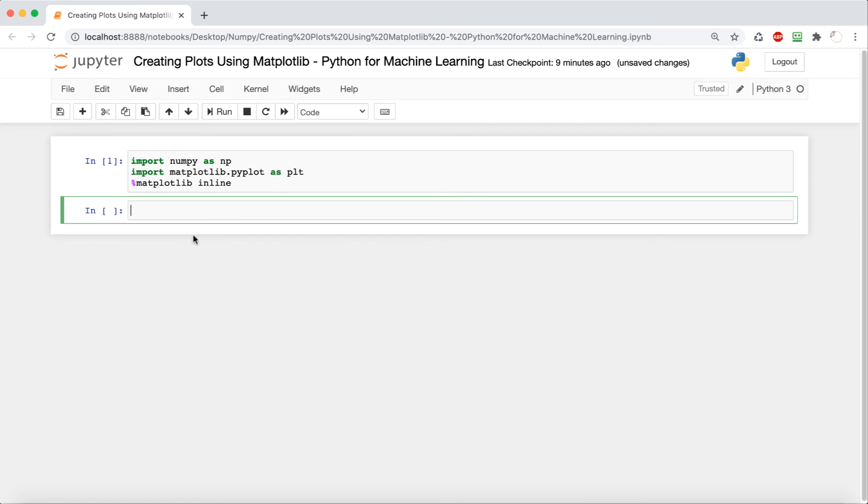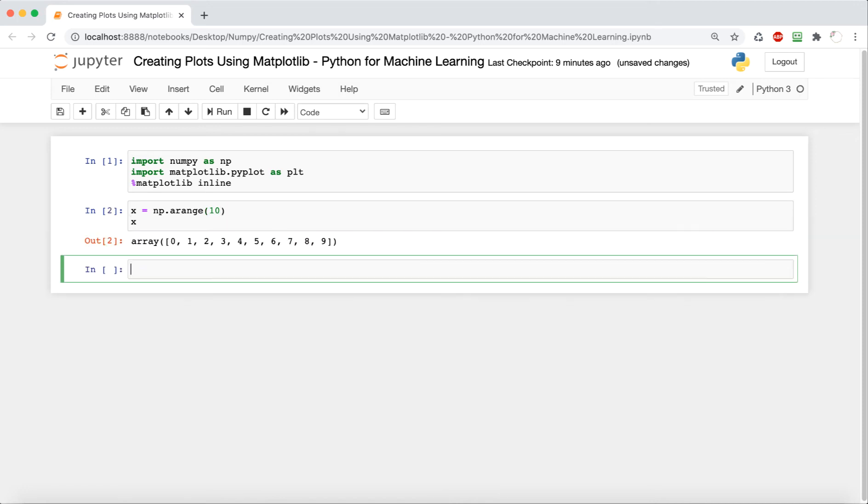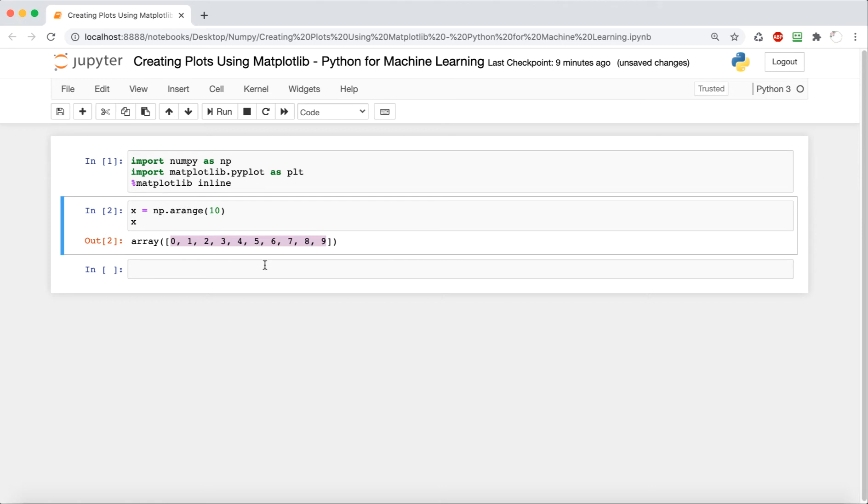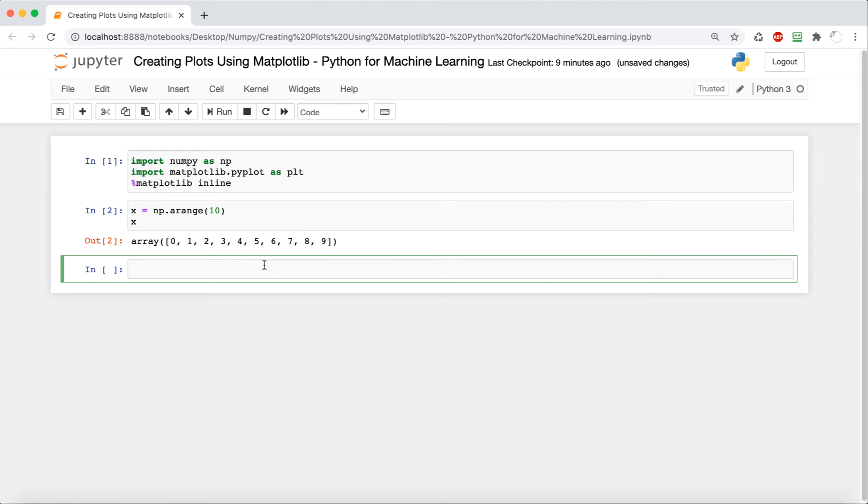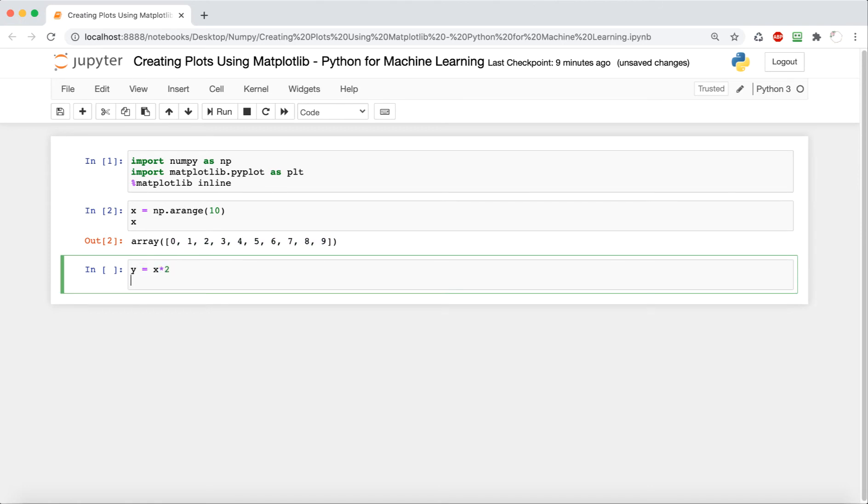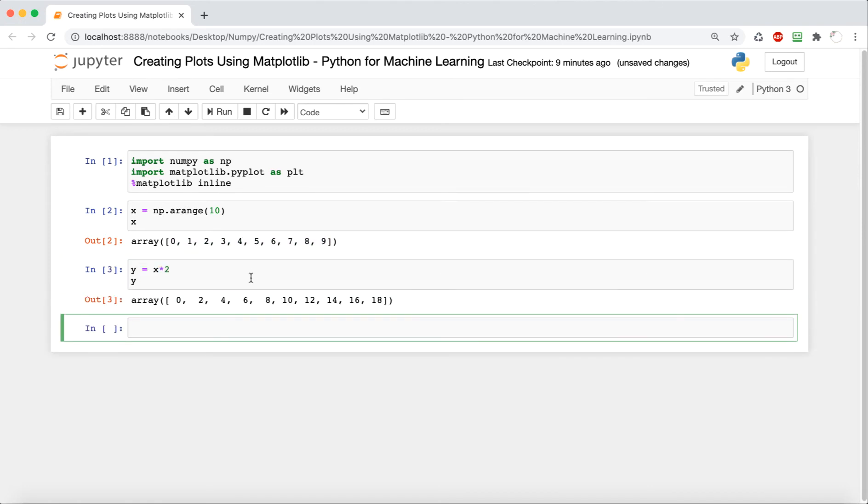So as always, as with any graph, we want x and y axes. So for this, we're going to define x as np.arange with a 10 inside. And this is basically just going to be a numpy array of 0 through 9. And then for y, we're just going to multiply x times 2.